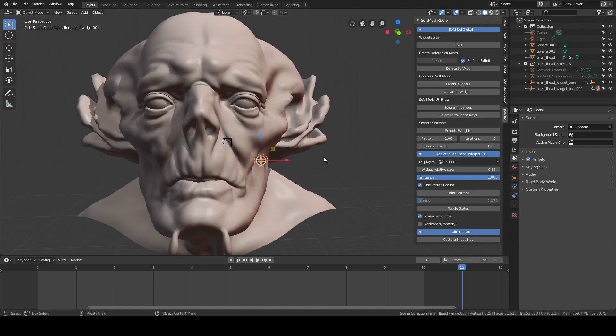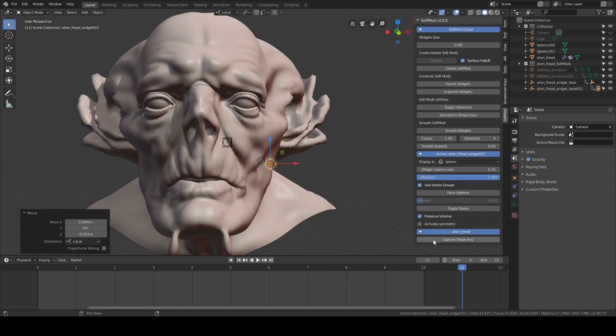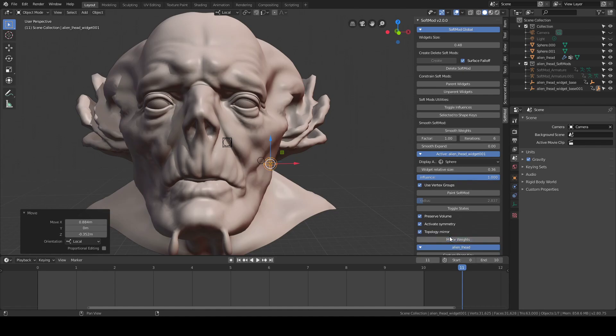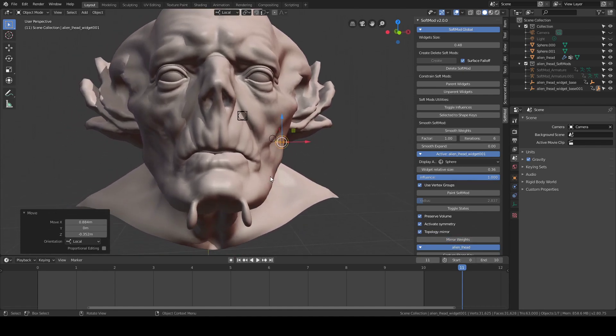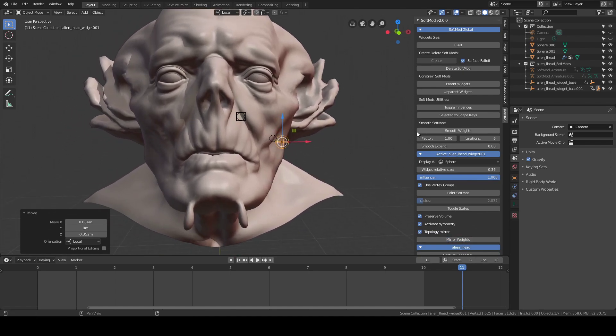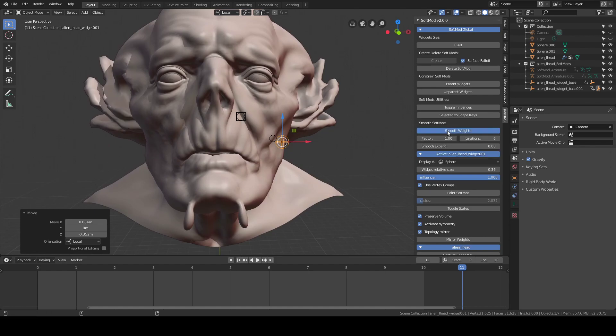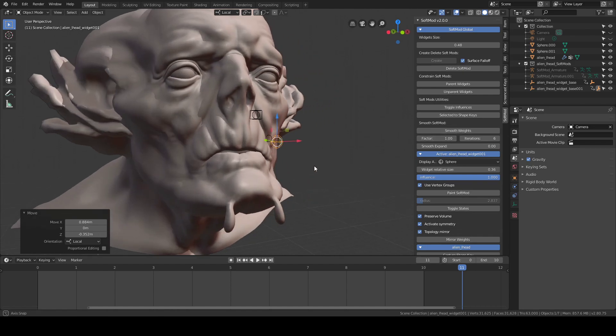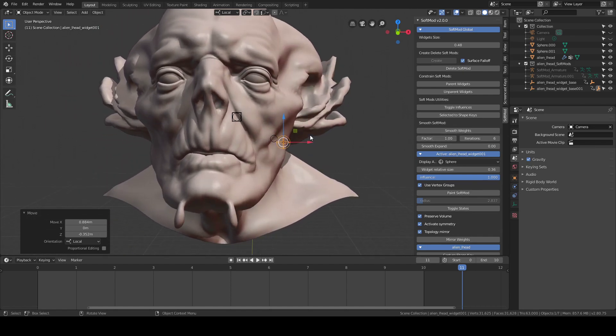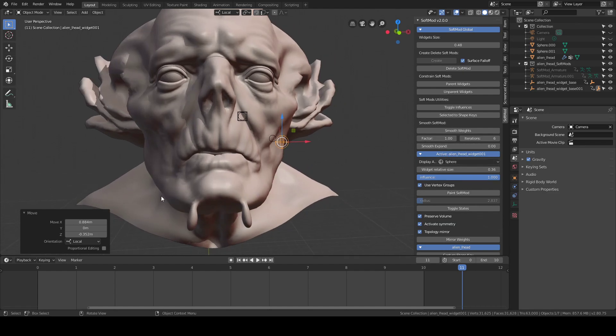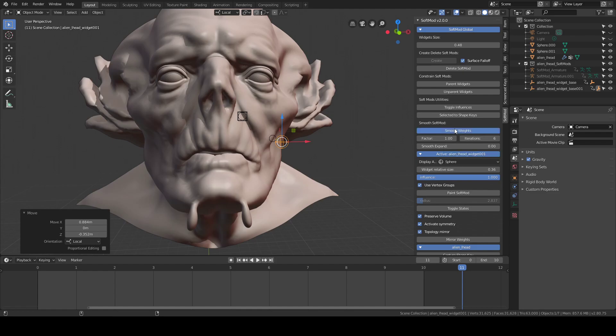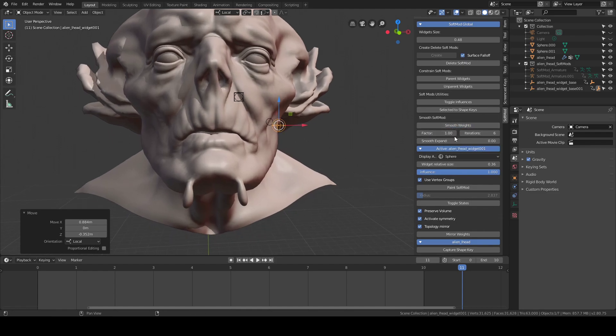There's one more thing. When you're in symmetry mode, if we press the alt key, it's going to do the action on the other side. So smooth is going to work on the other side. Then if I press Control and Alt and click, it's going to work on both sides.